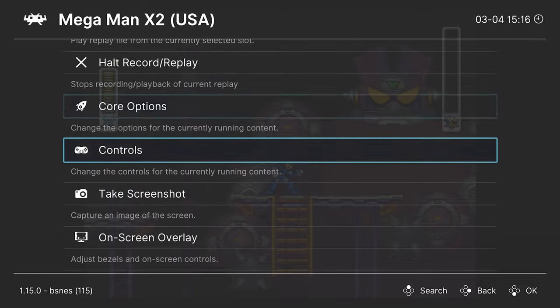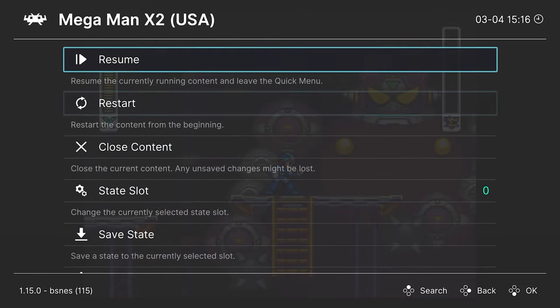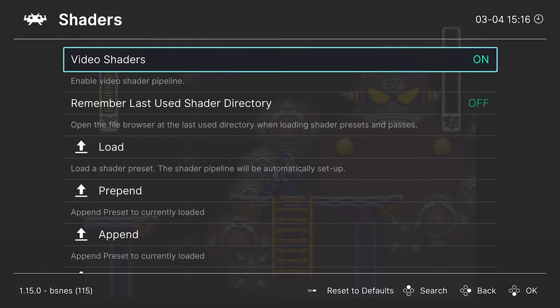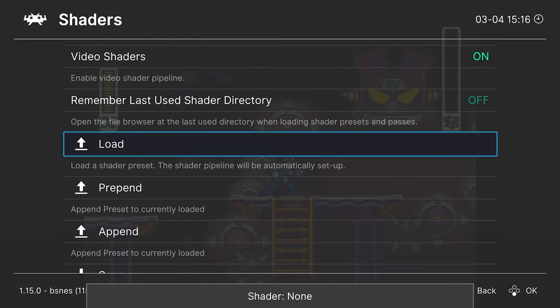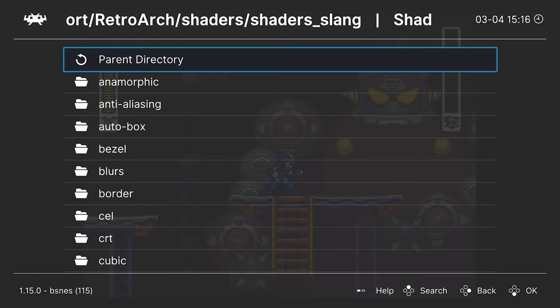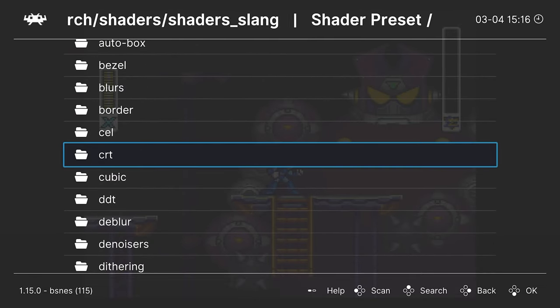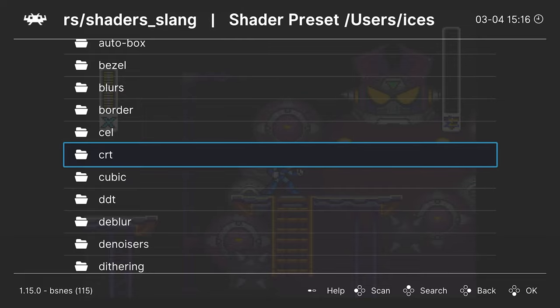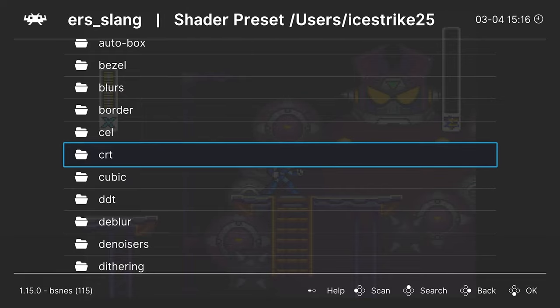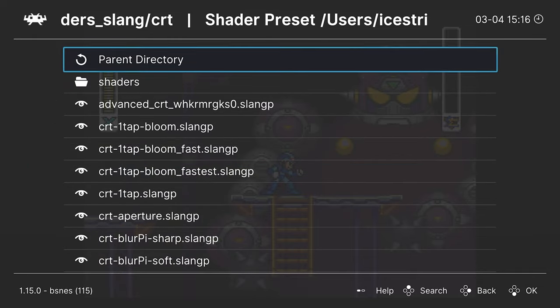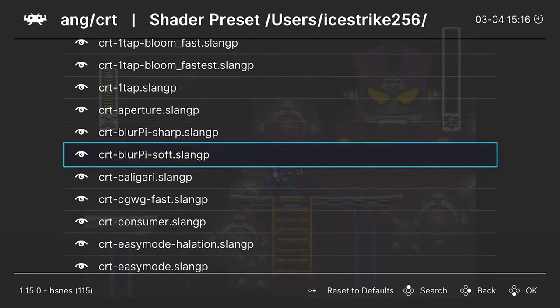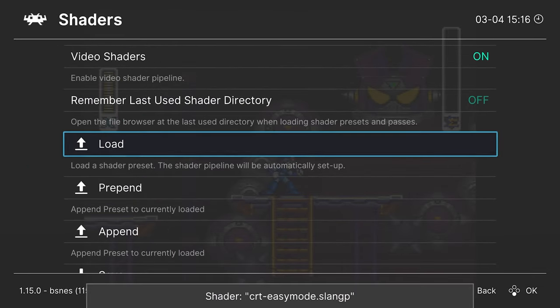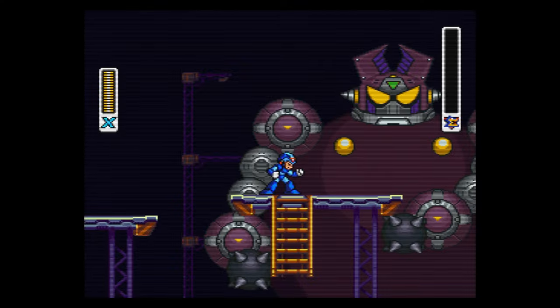Now, the last thing I want to cover in this video is the use of video shaders. So scrolling down to the shaders option here, you can enable them here, and then head into load and begin loading up your preferred shader presets. Do make sure that you have shaders downloaded as shown in the initial setup guide. Just head into online updater, download shaders.